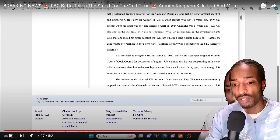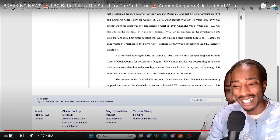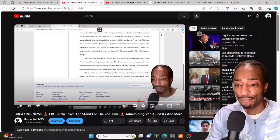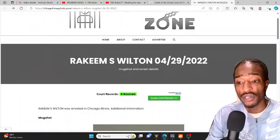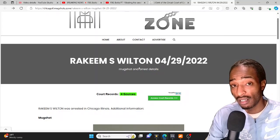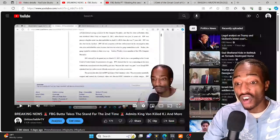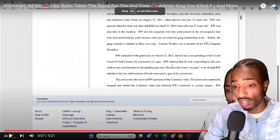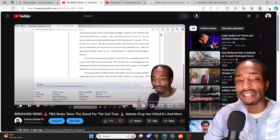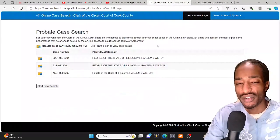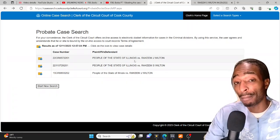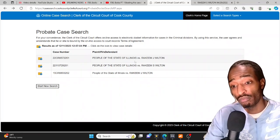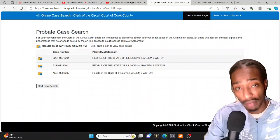RW claimed that he was cooperating in this case without any consideration in the pending gun case because this wasn't my gun, even though RW admitted that law enforcement officials recovered a gun in his possession. So with that being said, Butter just beat this pipe case, the one he caught on 4/29/2022. But the one that he had pending prior to speaking to the grand jury on March 22nd, 2022, that case is no longer there anymore. It disappeared, it's no longer like it was never there. He beat the one and the one that he caught after speaking to, so he caught a pipe case after speaking to the grand jury, he beat that one. But the one that he had pending before speaking to the grand jury, that one is completely disappeared.